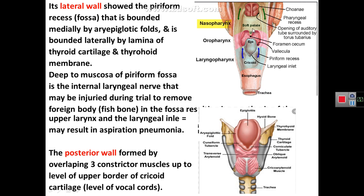The internal laryngeal nerve supplies the mucosa of the upper larynx. If it is injured, the patient loses the cough reflex when food or fluid passes into the laryngeal inlet. Food will pass silently into the lung, resulting in pneumonia and lung abscess. Normally, if food passes into the inlet of the larynx, the patient will choke and cough; but with anesthesia of the upper larynx, this protective reflex is lost.